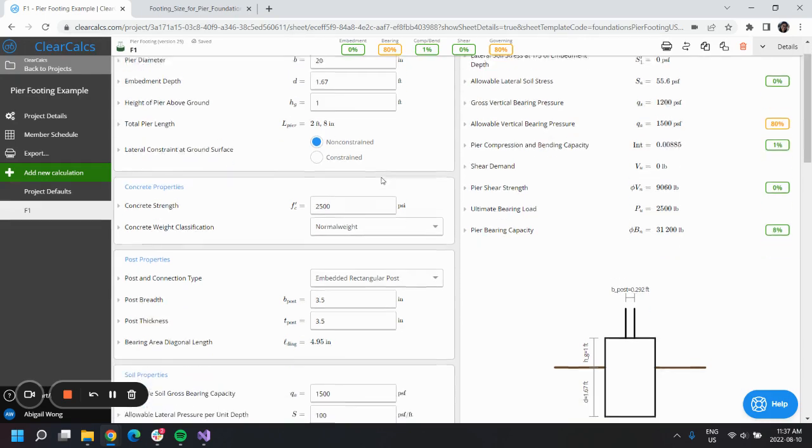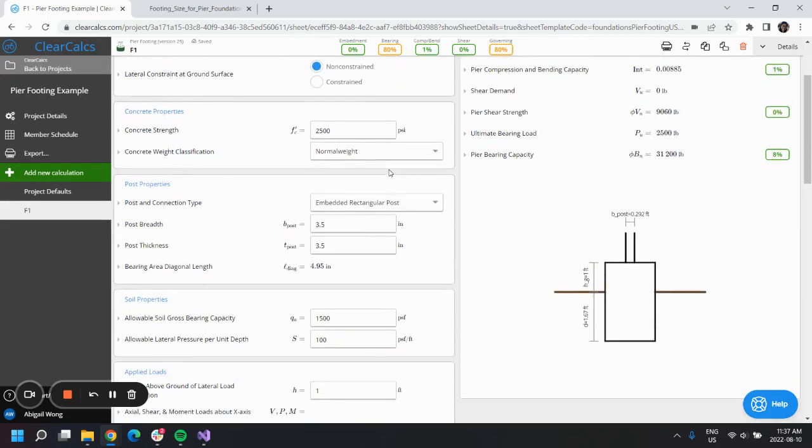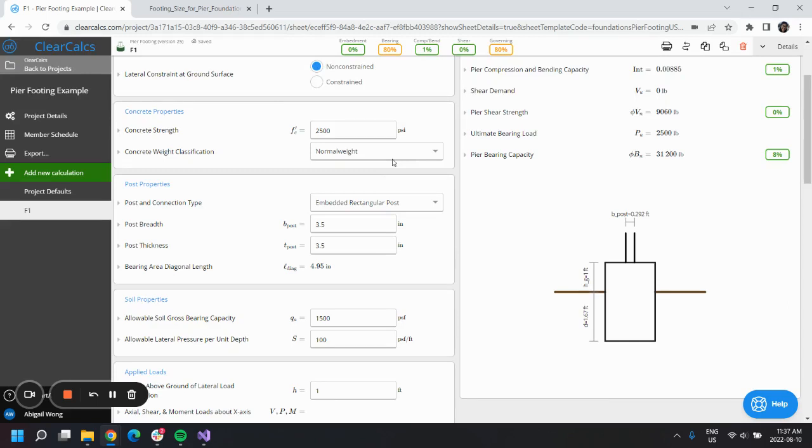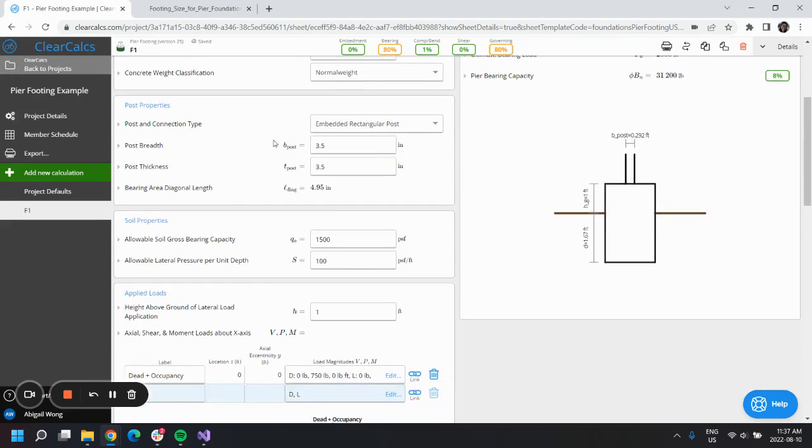Our concrete strength is defaulted based on a normal weight classification. There was no indication that this would be a lightweight concrete in the example, so we will just leave this as is.